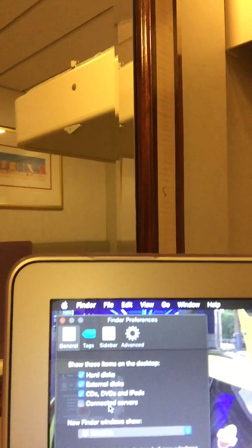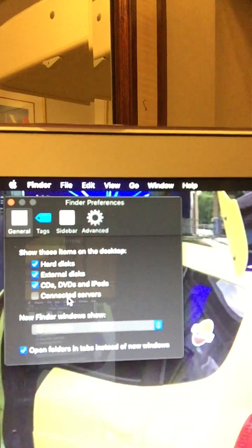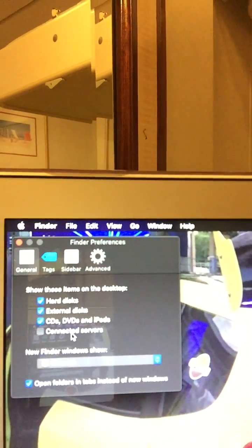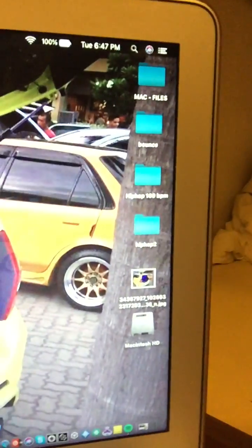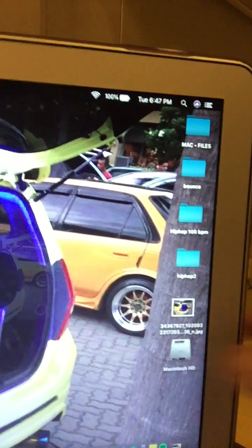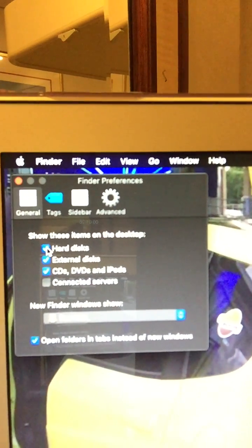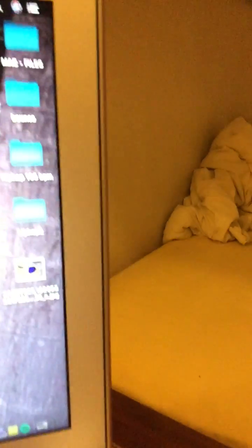Basically, all you have to do is uncheck whichever option you'd like to hide. Since we want to hide the Macintosh HD hard drive, just uncheck that option. And boom — that's it!